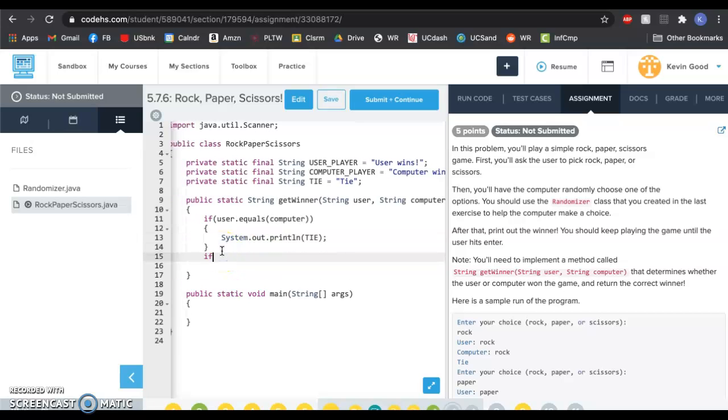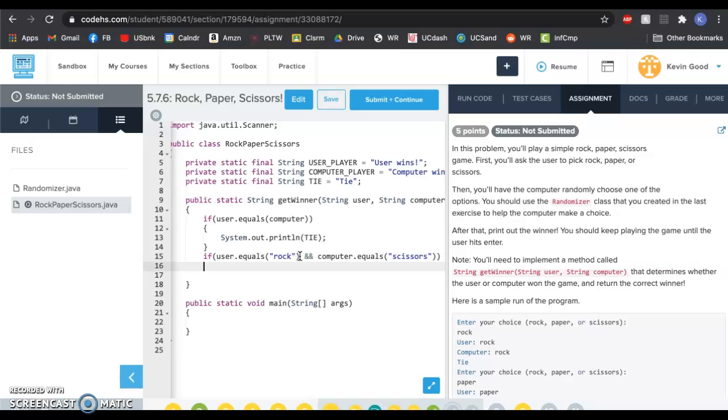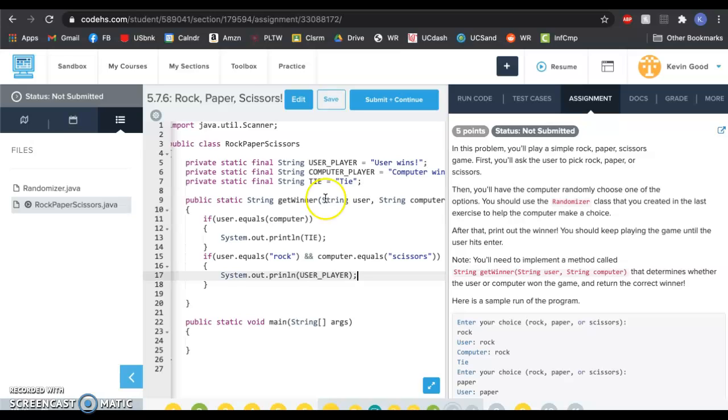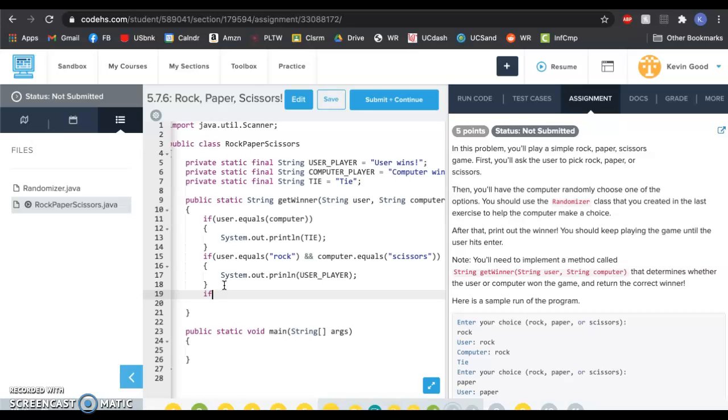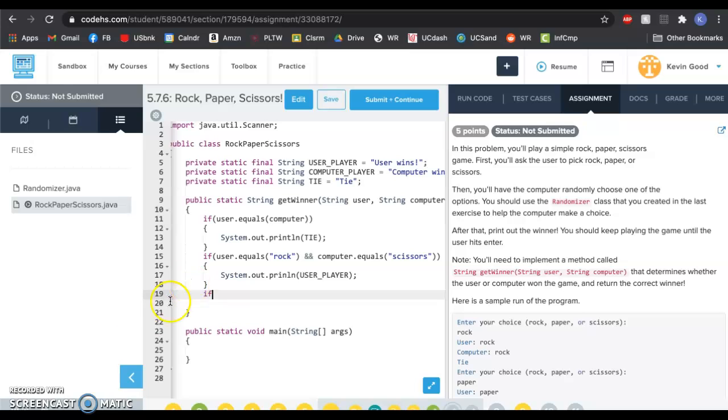And then you're going to go through all the other possibilities. You're going to say if user.equals, what if they said rock? If user.equals rock and you're going to go through all the options. Let's say computer.equals scissors. So if user.equals scissors - did I spell that right? So if user.equals scissors and user.equals rock, computer.equals scissors, and system.out.println, we're going to say user wins because rock beats scissors. So we're going to print out our user player. So then we got all those things and you're just going to keep on going. I'm going to pause because it's kind of boring.